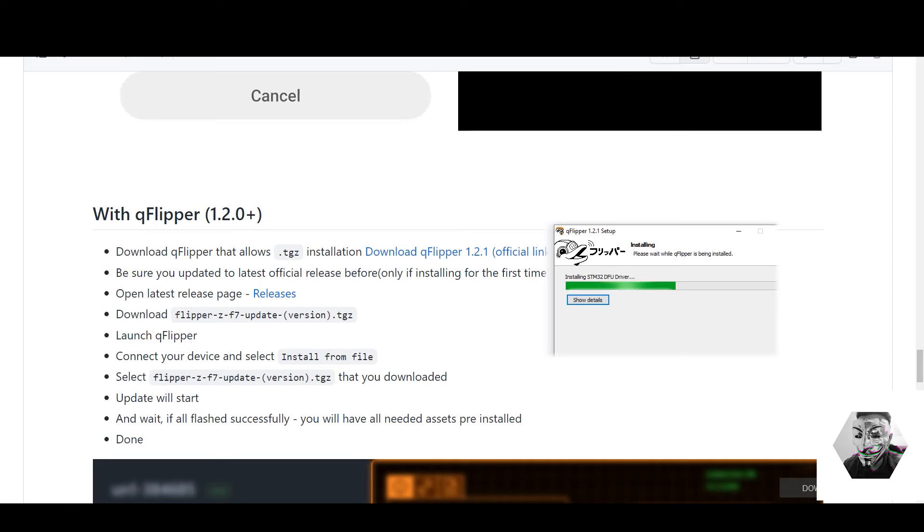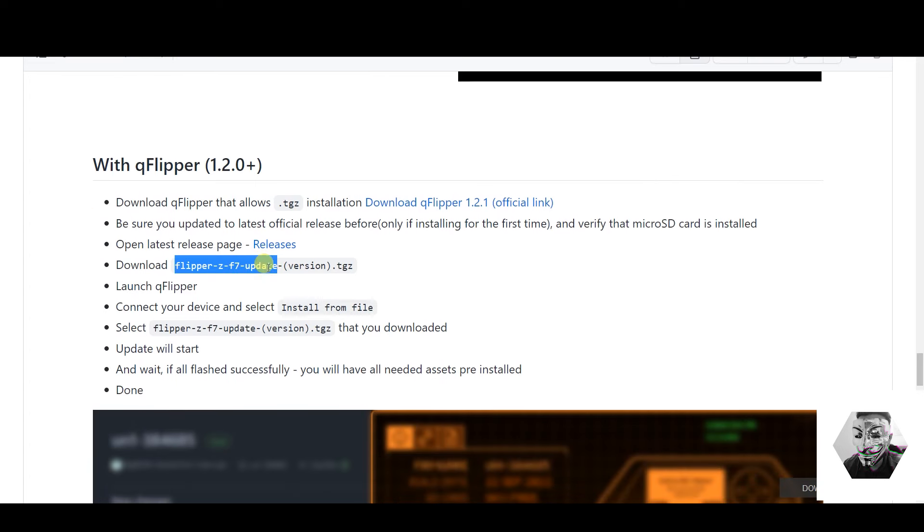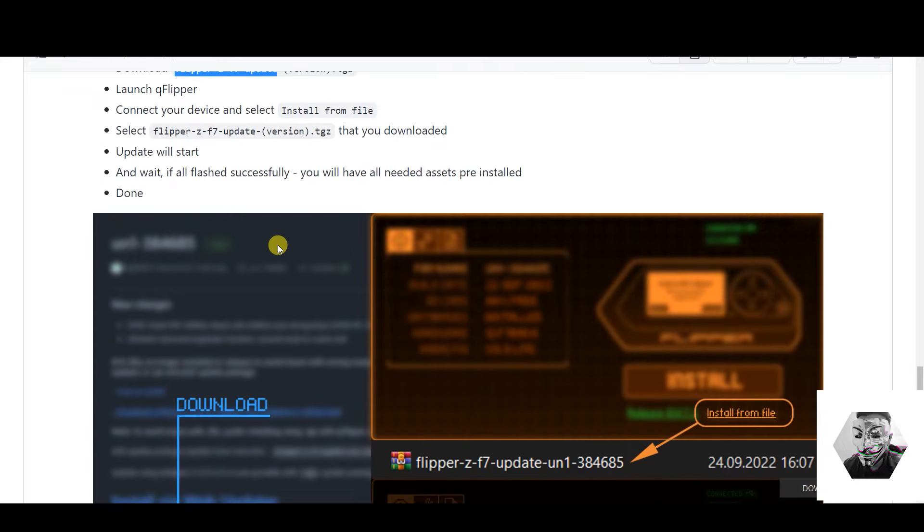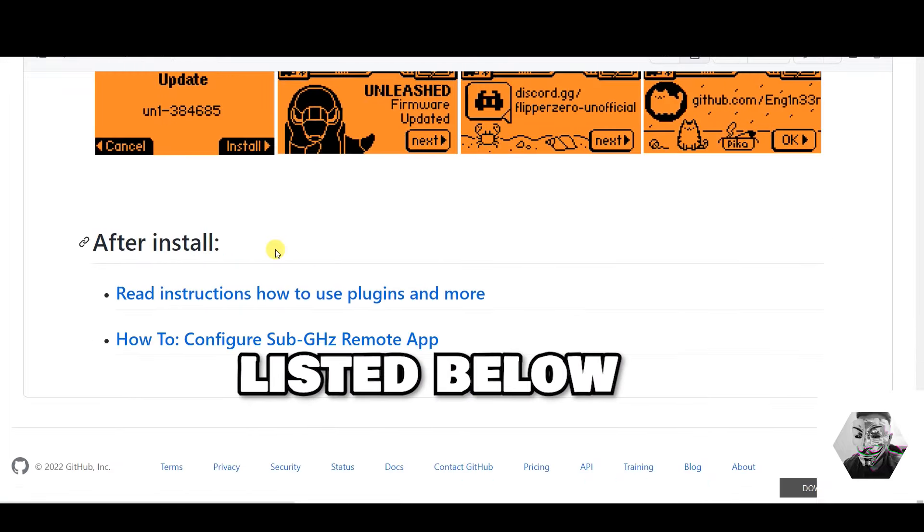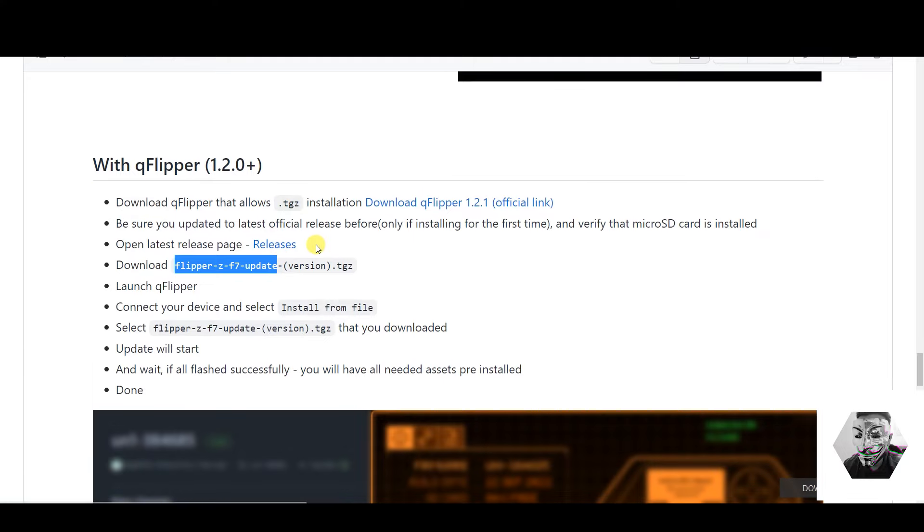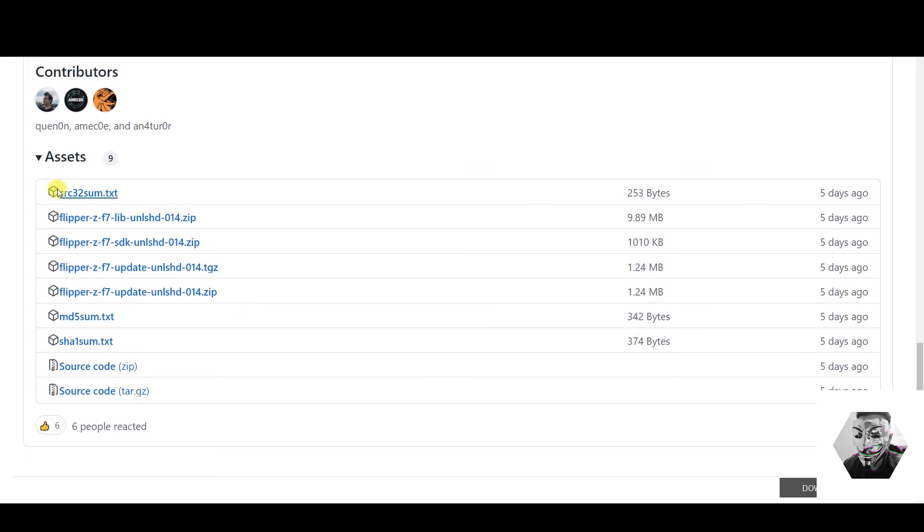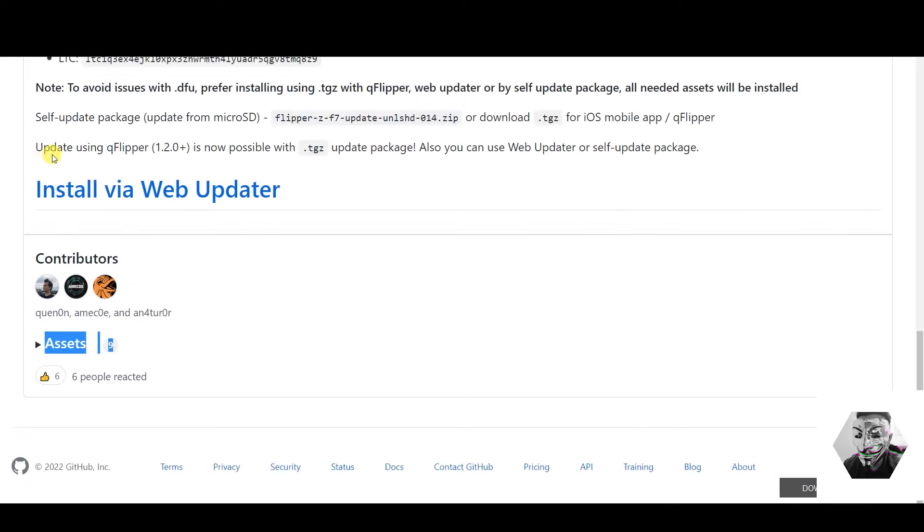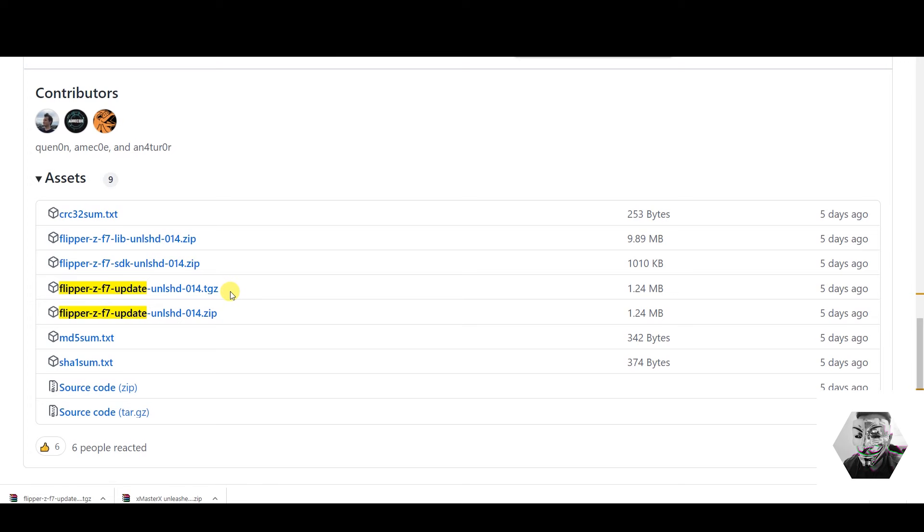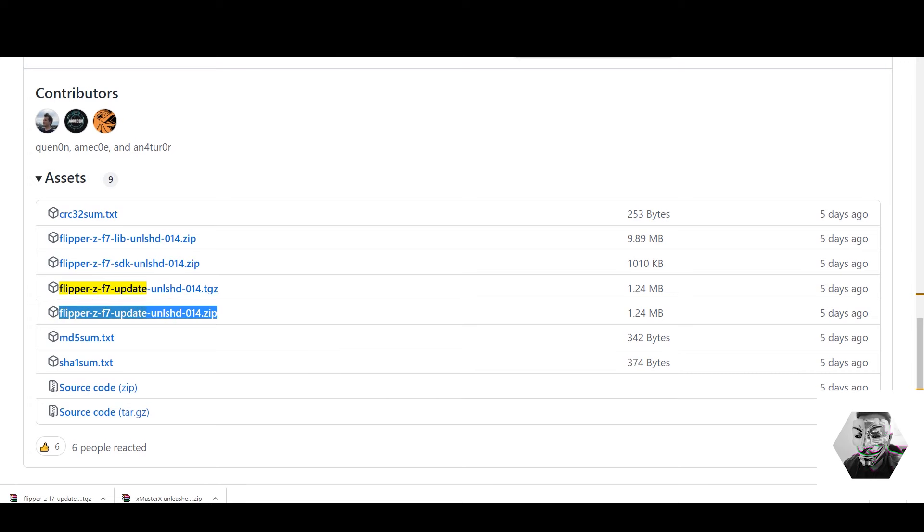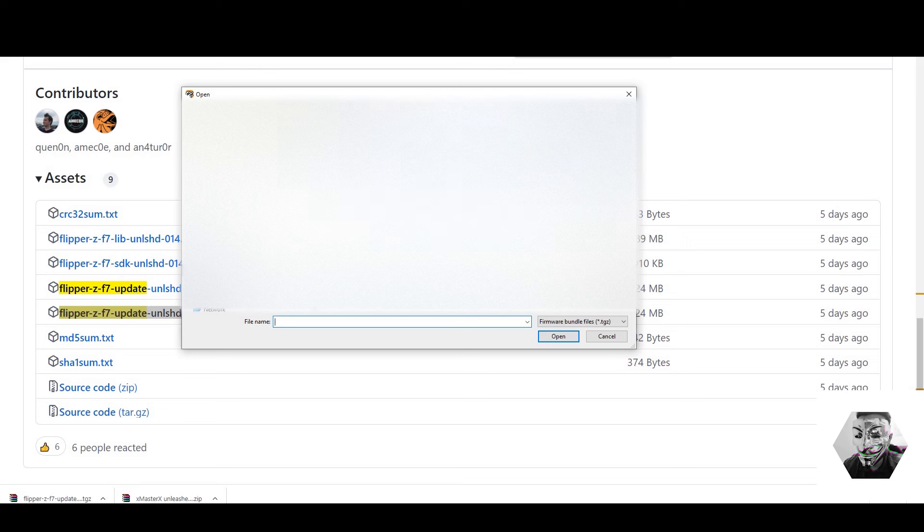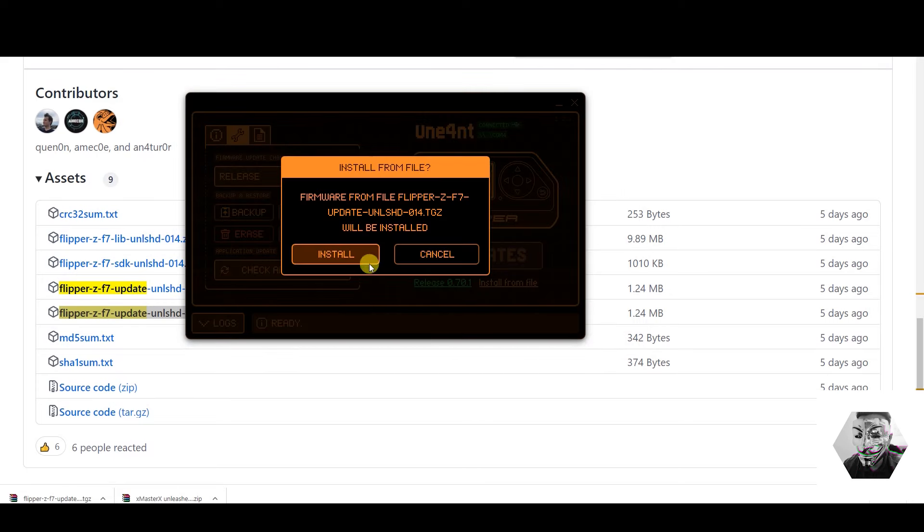Make sure the SD card was already installed from stage one. We have that already done. Next we download the latest Flipper ZF7 update. This can be found under the assets. So if we go to release page and we go under here to assets, we can go to either the .zip file or the .tgz file. Now once we have that, we can open the Q Flipper and then we can go to install from file. We can get the unleashed version and now firmware will update to the unleashed version.